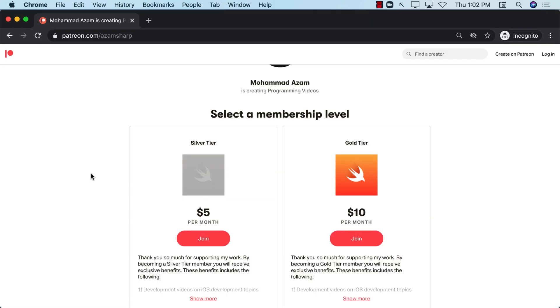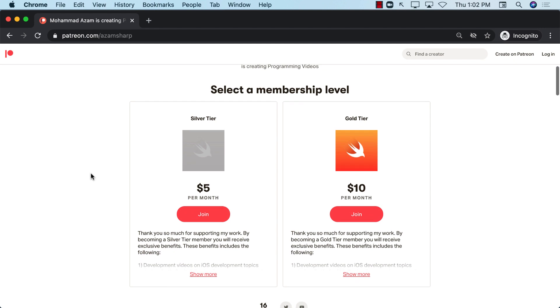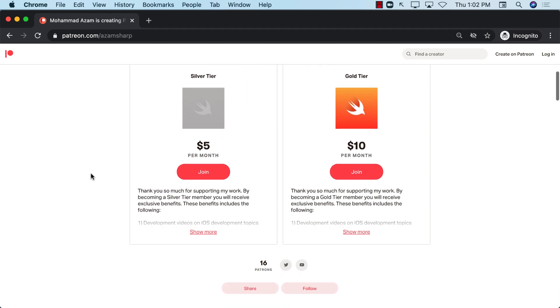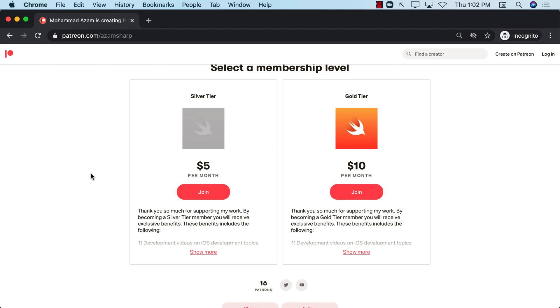If you want to support my work, then check out patreon.com slash adamsharp. You can become a patron by $5 a month or $10 a month. And you will also get access to a lot more videos, ad-free videos. This particular series that you're watching for the grocery app, the future videos will only be available to patrons. So make sure that you sign up and become a patron. That's really going to help me out to provide you with more content and high quality videos. Thank you so much. And I really hope that you enjoyed the video.